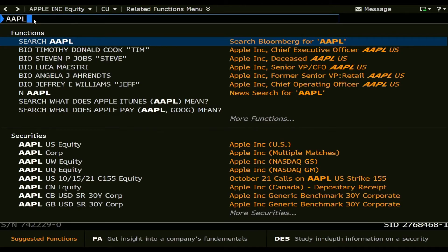Hello everyone! In this short Bloomberg tutorial, I explain how you can simply view, adjust and export a line chart of the stock price of a specific company. In my case, I want to get a line chart of the historical stock prices of Apple.